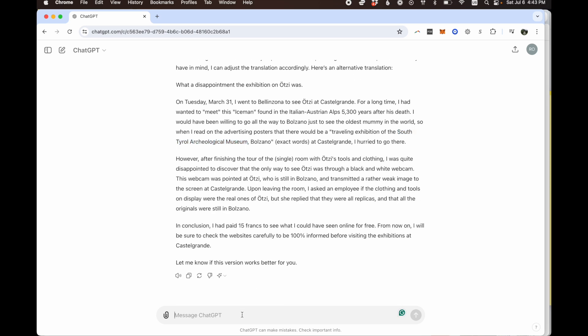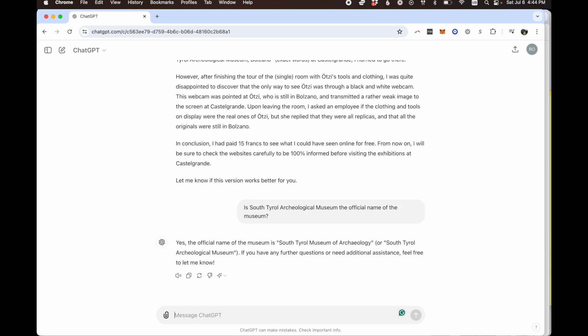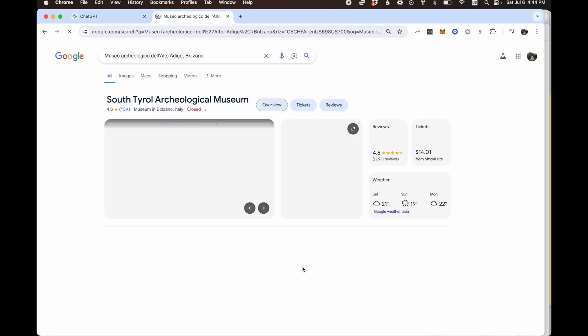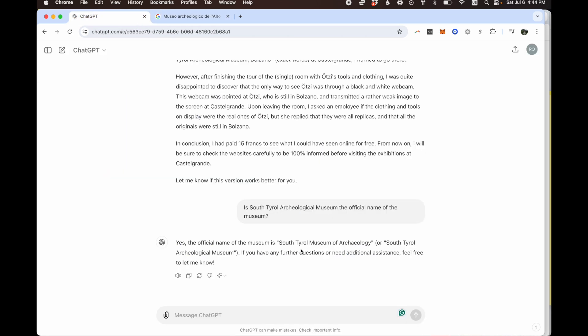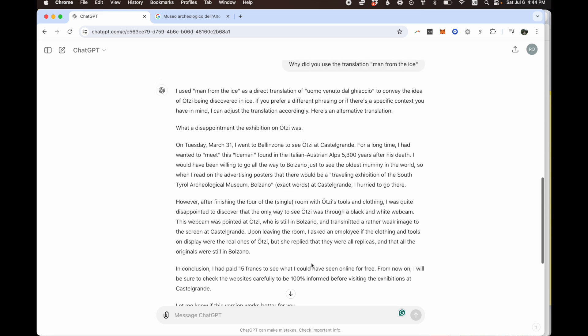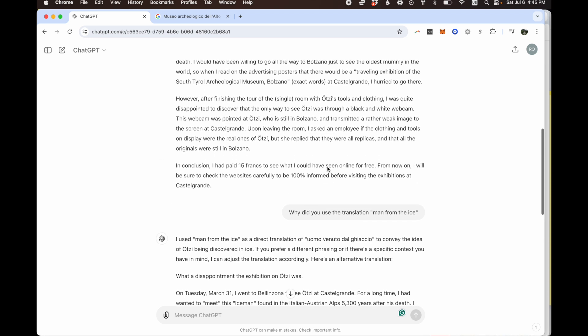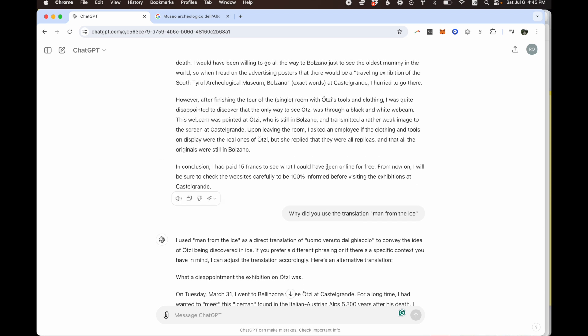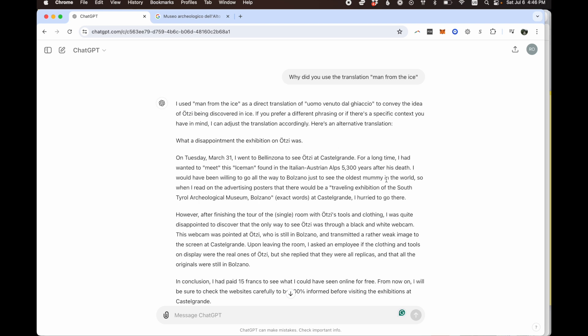Another thing I'm curious about is the South Tyrol Archaeological Museum. Is that the correct term? Is that the official term? So you can ask. So here it's interesting. It says the official name of the museum is South Tyrol Museum of Archaeology or South Tyrol Archaeological Museum. If you have any further questions or need additional assistance, feel free to let me know. So actually here it's giving me two answers. I think actually had it right the first time. So let's test this. I'm going to copy the name. Yeah, South Tyrol Archaeological Museum. I don't know why I did that.